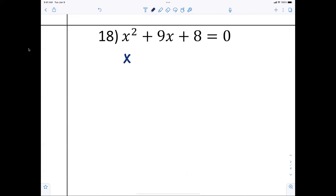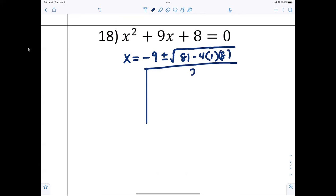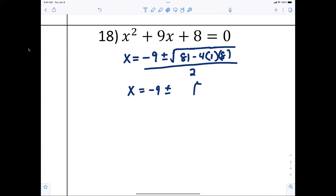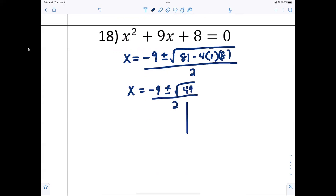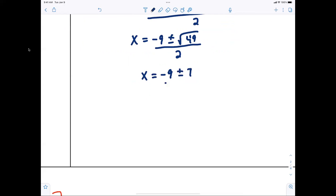So x equals negative nine plus or minus the square root of nine squared — which is 81 — minus four times one times eight, all over two. That works out to x equals negative nine plus or minus the square root of 49, all over two.